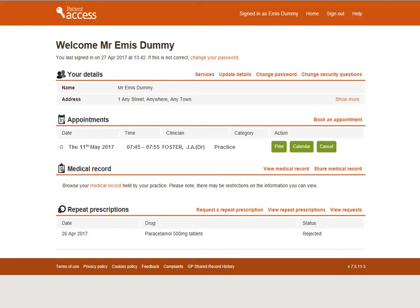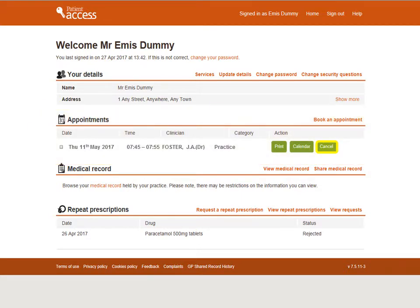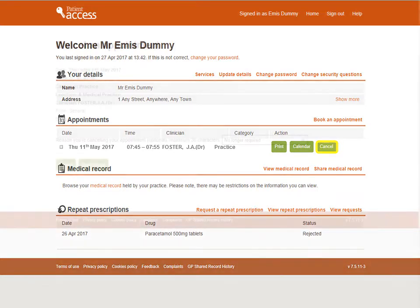To cancel, firstly log in to Patient Access using the web link shown at the start of this video. On the home screen, locate the Appointments section — any booked appointments will be displayed here. To cancel an appointment, select Cancel next to the appointment.